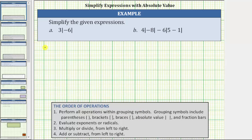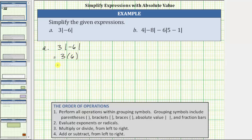For A, we have three times the absolute value of negative six. The absolute value of negative six is positive six. The expression simplifies to three times positive six, which equals 18.